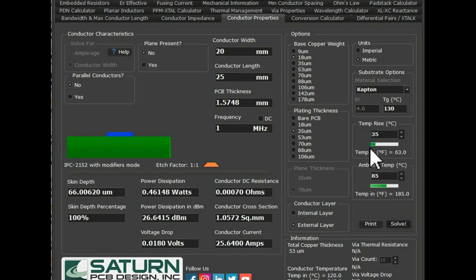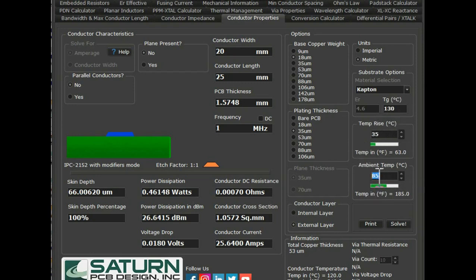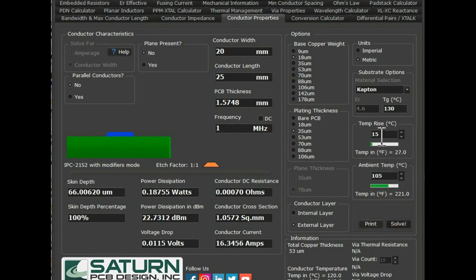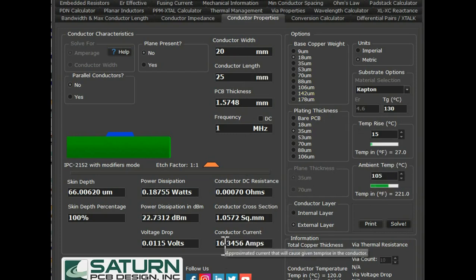This is also very important — what is your ambient temperature and what is your temperature rise. If you add temperature rise plus ambient, that becomes 120, and your PCB TG is 130, so you still have a good headroom. For example, if you design for 105 degrees ambient with 15 degrees temperature rise, the same conductor will give you 16.3 amps current. That is how you can calculate the track width for your application.